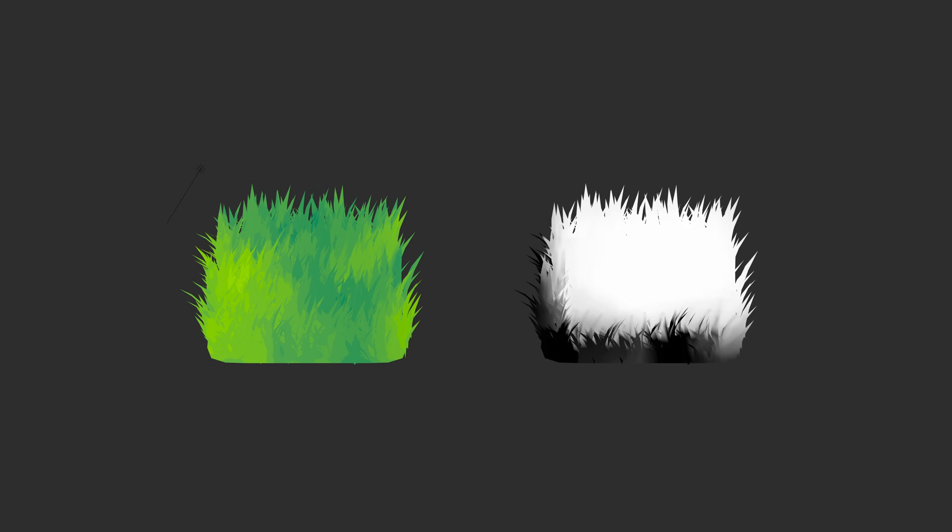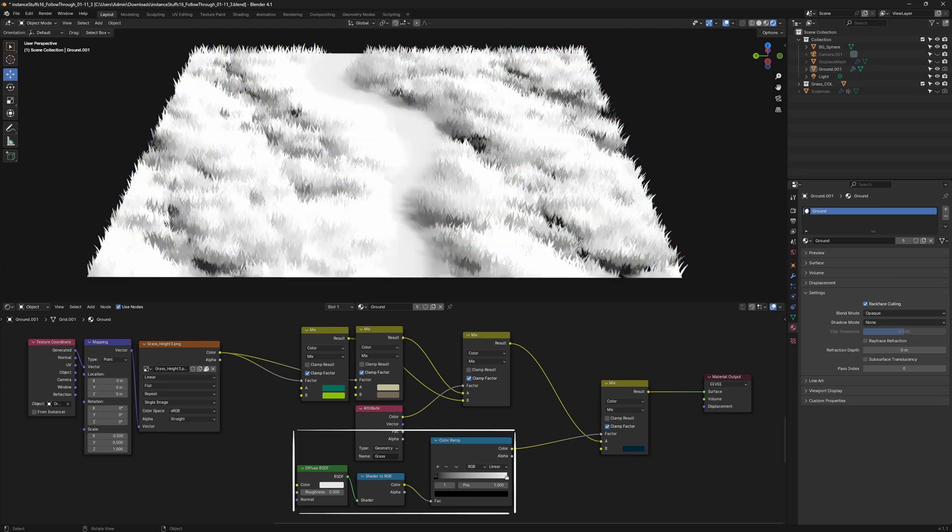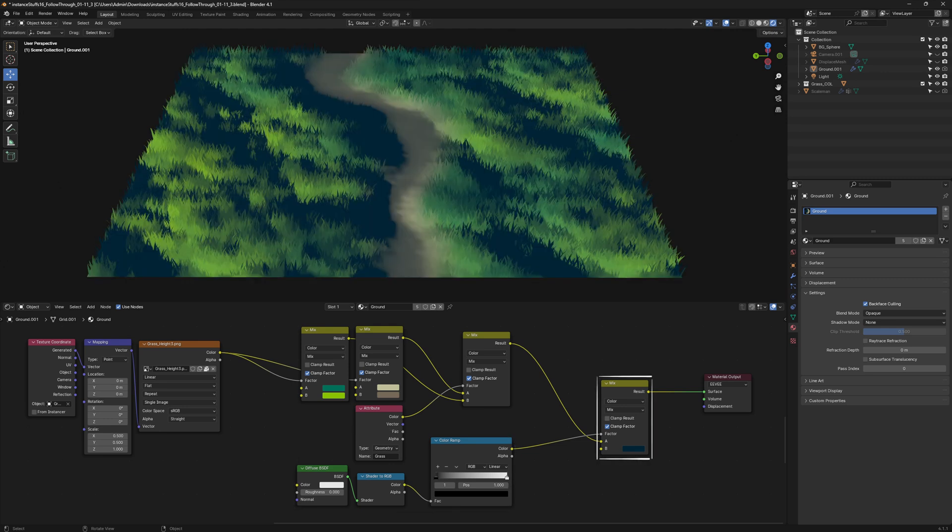Now that color is done, let's move on to Value. Create a Diffuse BSDF, Shader to RGB, and a Color Ramp, and to bring it all together, use a Mix Color node.